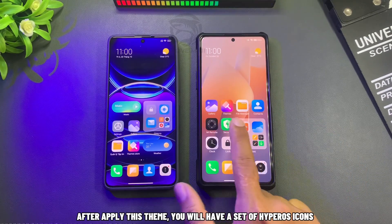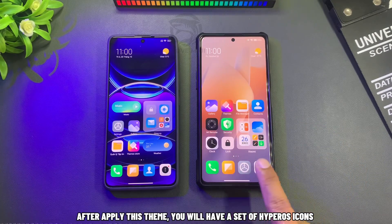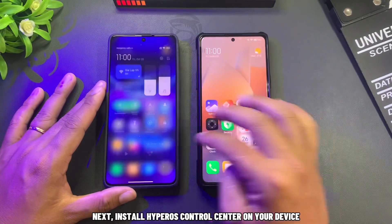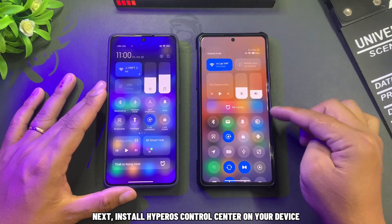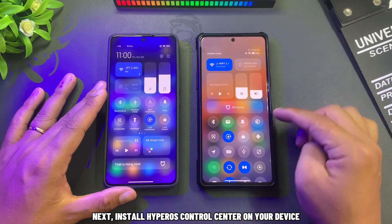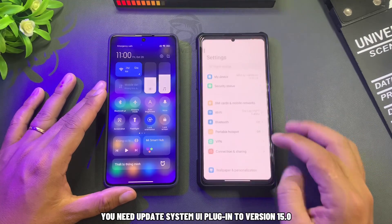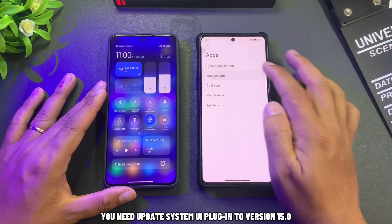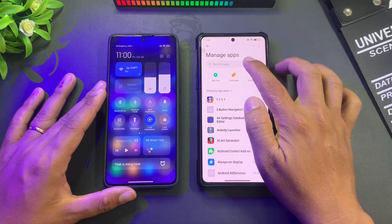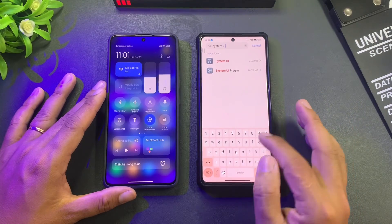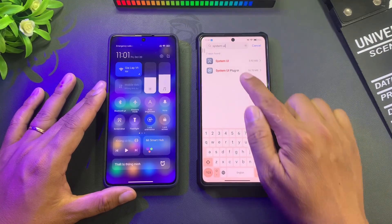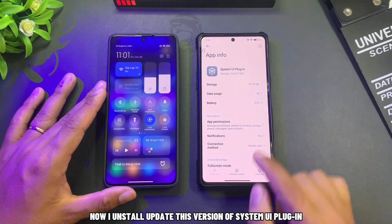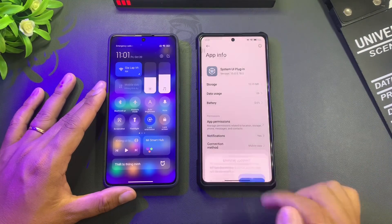After applying this theme, you will have a set of Hyperos icons. Next, install Hyperos Control Center on your device. You need to update the System UI plugin to version 15.0. Now install and update this version of the System UI plugin.